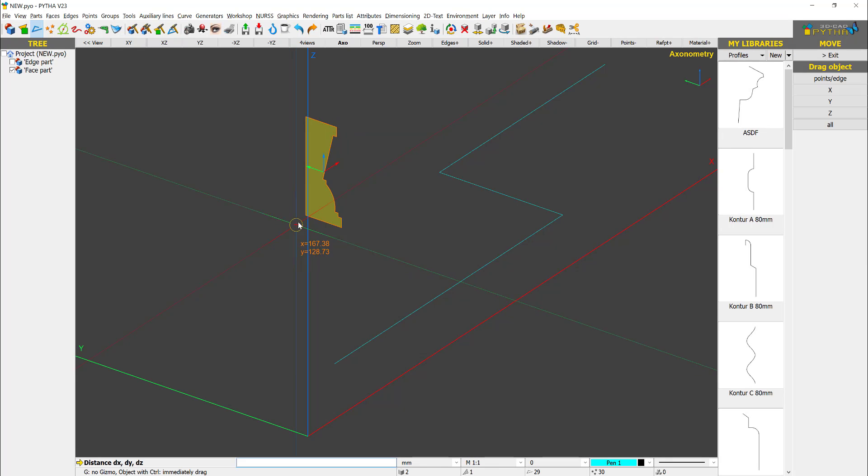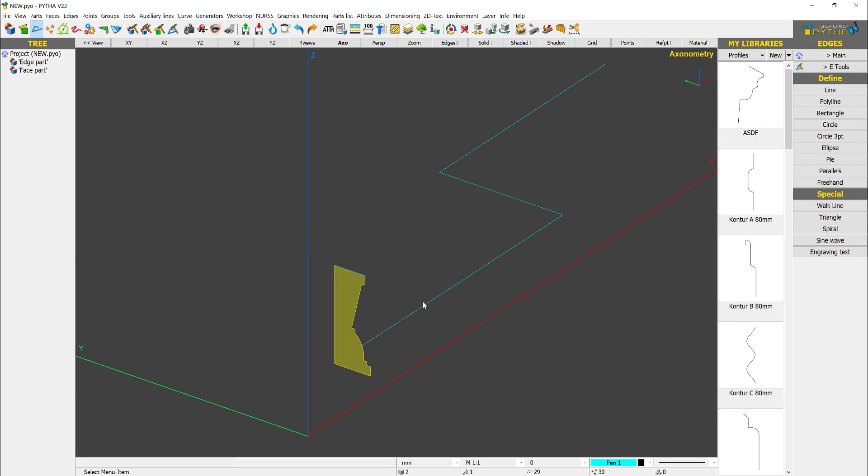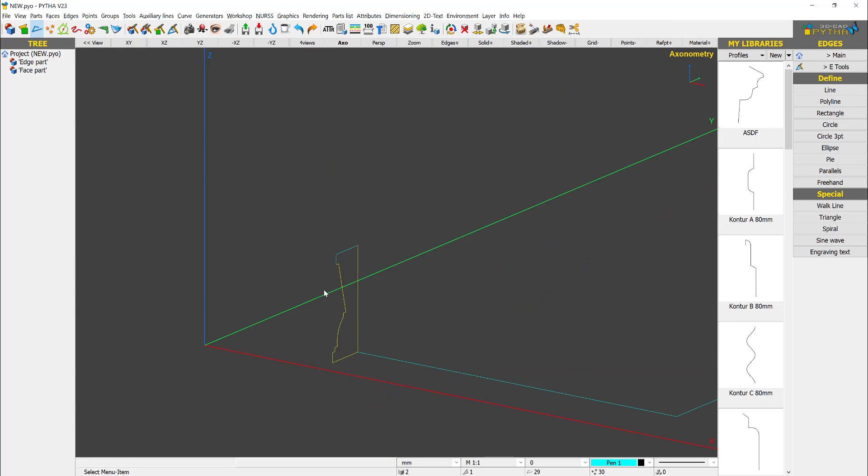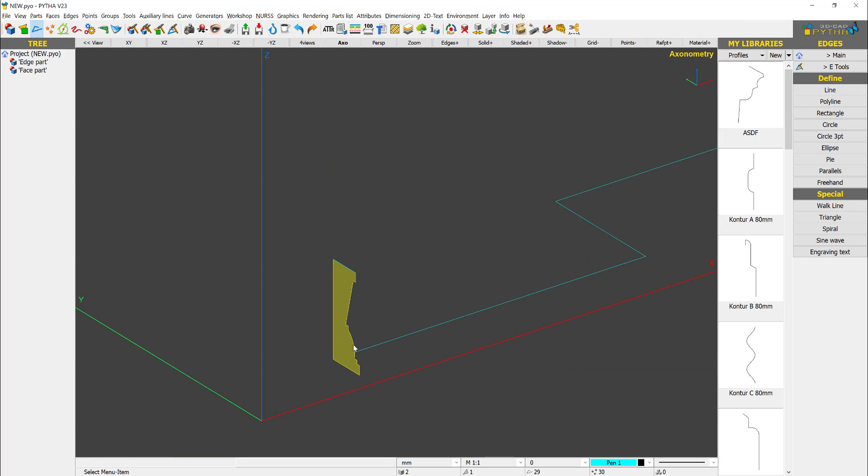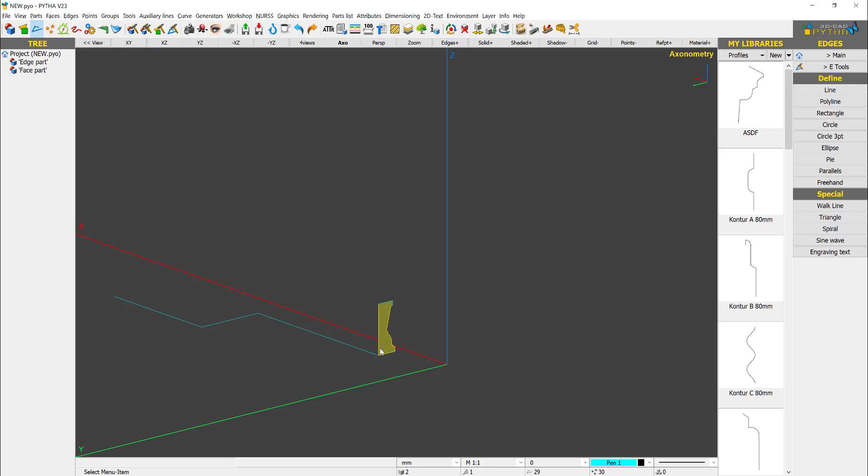And now I move this profile from this point to this point, done. This is critical because we need to tell PYTHA for this path, where does it follow? Does it follow the middle or the top? But for this case, we say it follows the bottom.